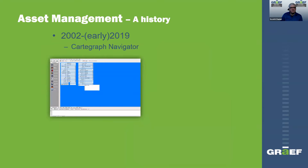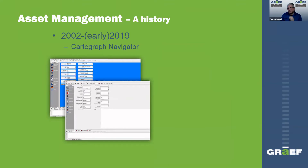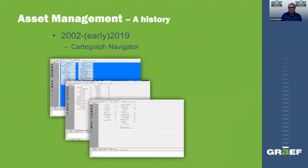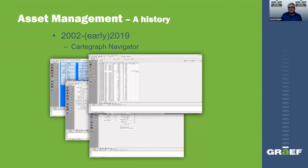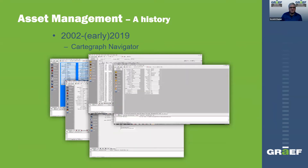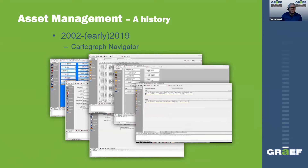In 2002, early on, they got Cartograph Navigator. Navigator was the first computerized system they went to, converting everything from paper to a database type of thing. Their distribution manager at the time kind of took the bull by the horns and started putting things into the system. Unfortunately, they lost a lot of the history of the records that they had, so people were still referring to the intersection sheets, lateral sheets, and meter change-out cards until they had a full cycle of getting everything into the system.